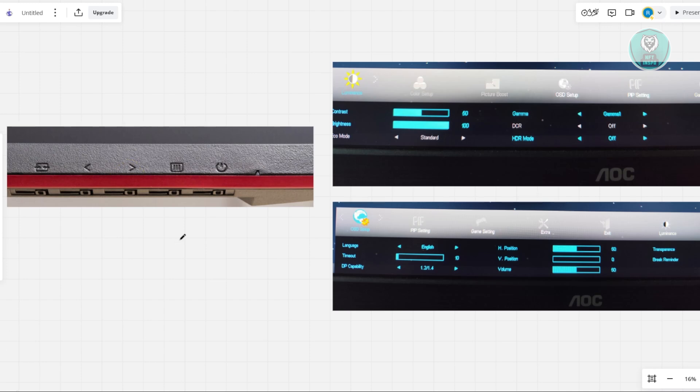So first, you want to open up your settings. Go ahead and click on this button here that you see. It depends on your monitor. It might have a button in here or a button underneath the monitor itself. Just go ahead and click on it.